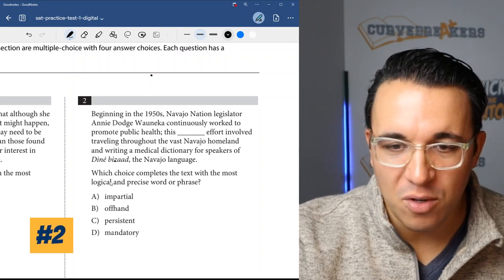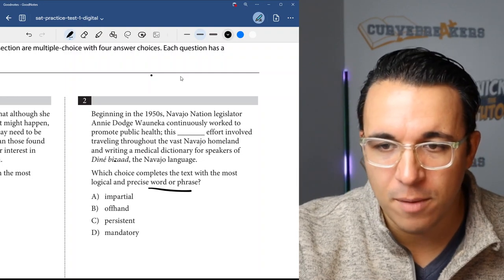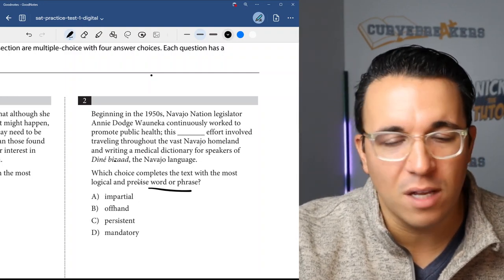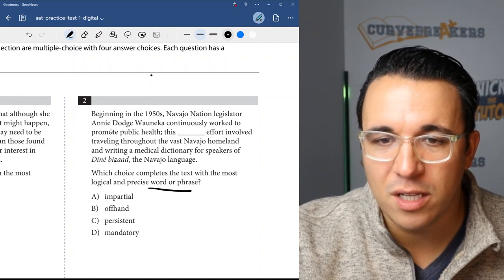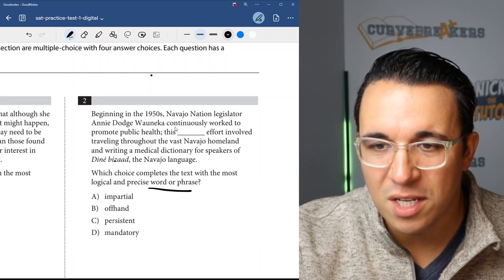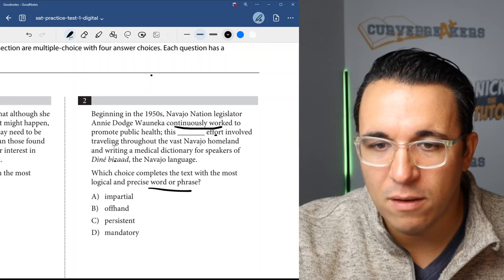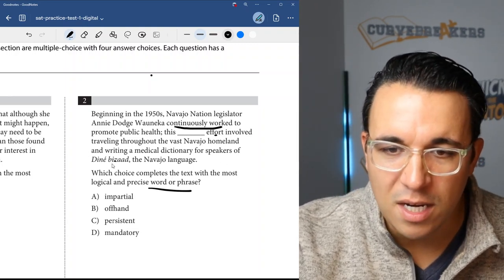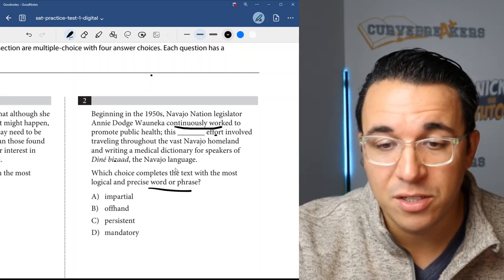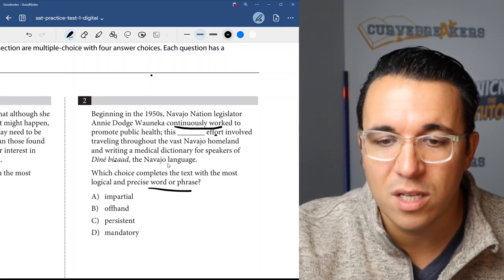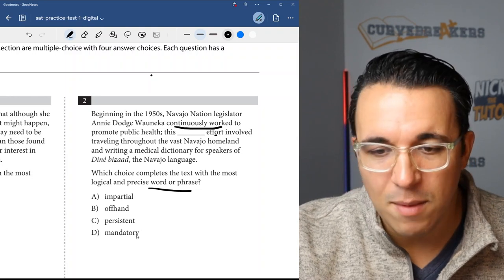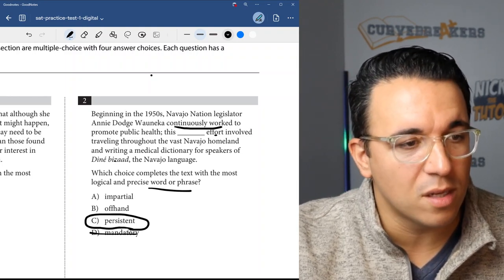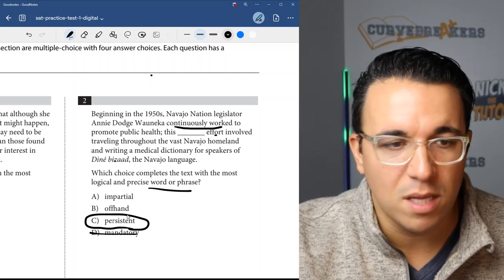Let's get into number two. Which choice completes the text with the most logical and precise word or phrase? Another word in context here. Beginning in the 1950s, Navajo Nation legislator Anne Dodge Wauneka continuously worked to promote public health. This blank effort involved traveling throughout the vast Navajo homeland and writing a medical dictionary. Once again, we're looking for something that indicates she continuously worked. So we have impartial, offhand, persistent, and mandatory. Persistence is usually something where you're doing something multiple times over a long period of time. So persistence, C, would be the correct answer.